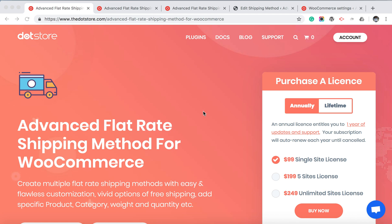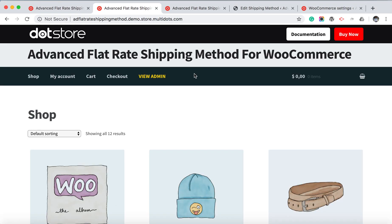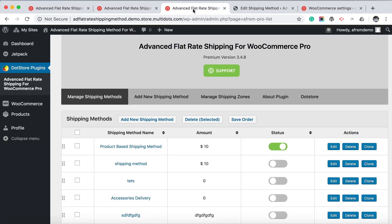Hello there and welcome to the Dot Store. Let's create a shipping method rule based on product using advanced filter. Shipping method for commerce — let's use the live demo, click to the view admin.